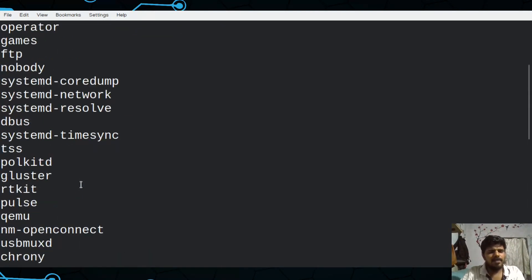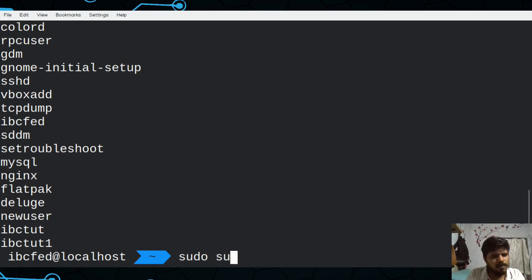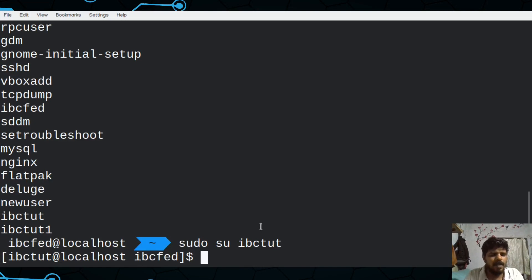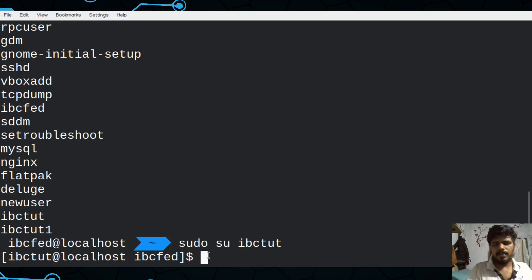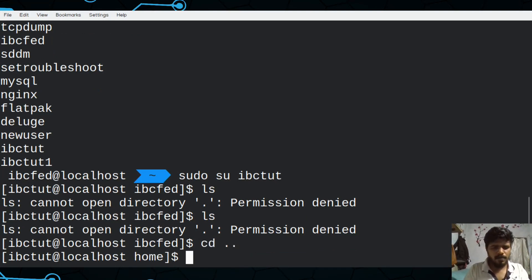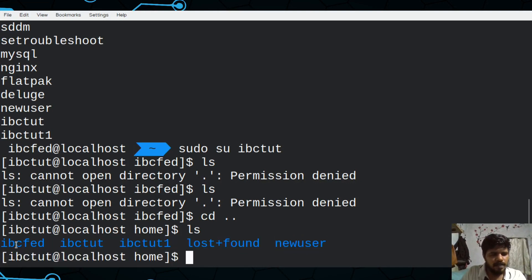The user will appear with the username and password entry. We click on the user — we will see the username. You have to switch to IBCFed using `sudo su`. We will switch to the user. Also, `sudo su` will switch to the user. IBCToot is shown — this is the same user. The main user is IBCFed.